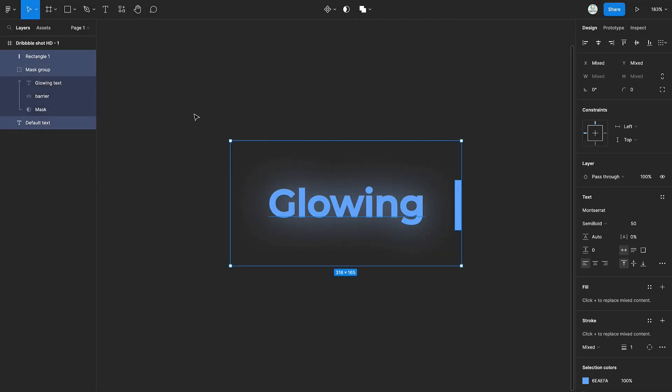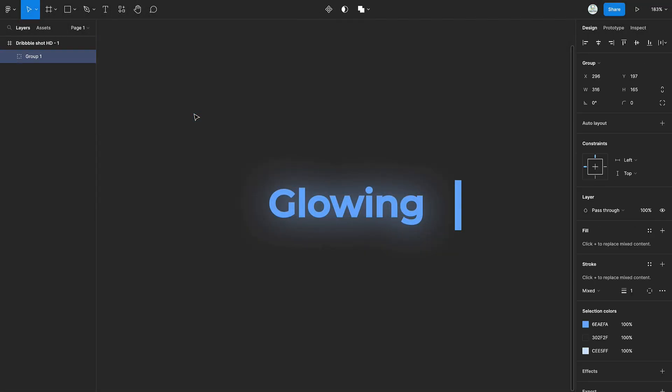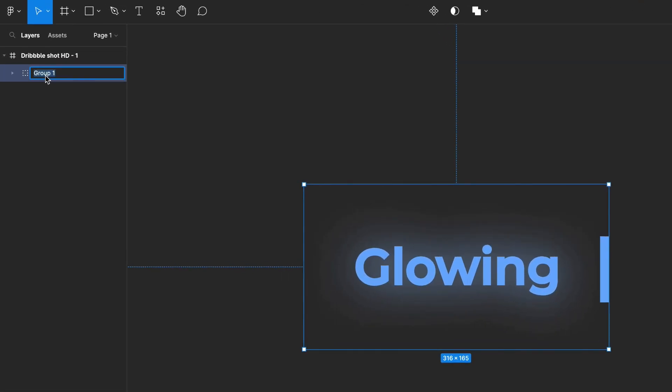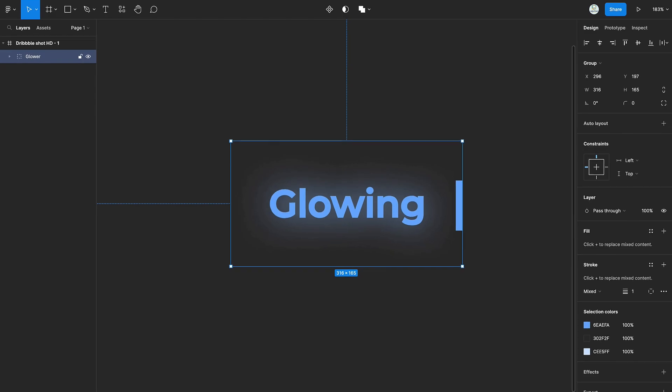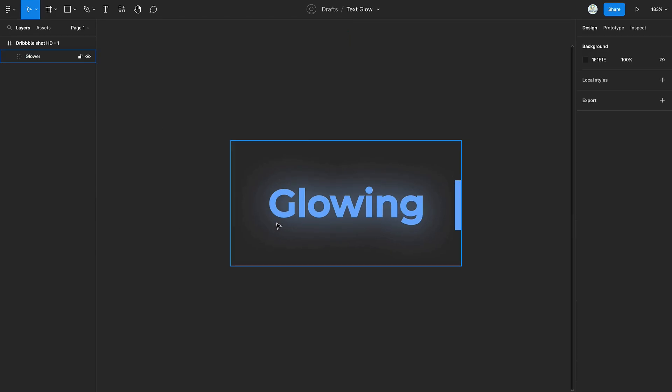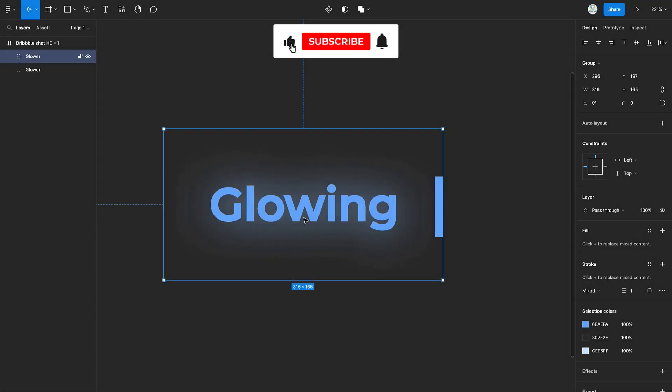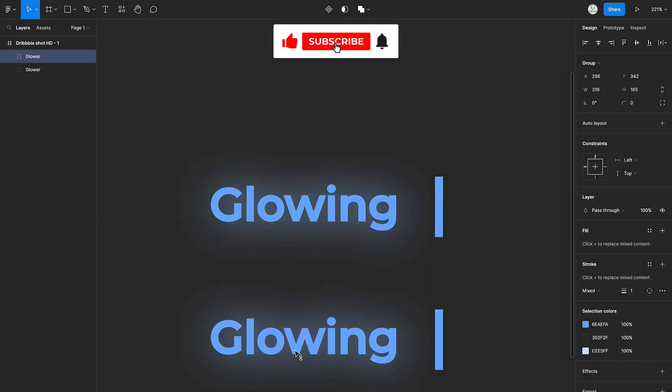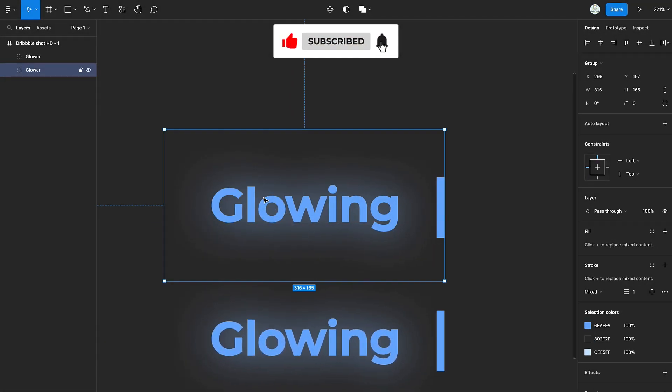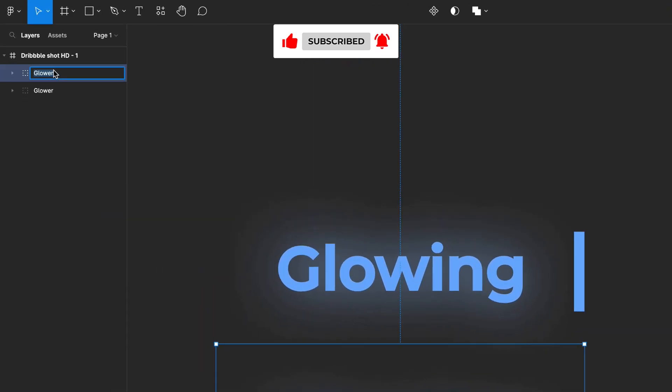Select all the elements, group them and rename them. Create a duplicate of the group. Rename both groups again.